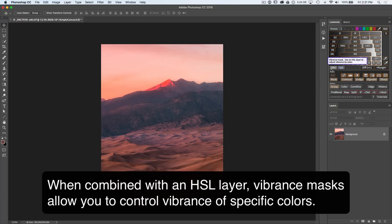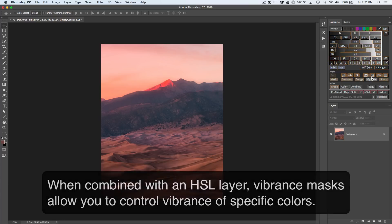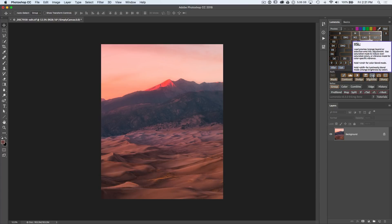Usually the reason you would do that is to give a vibrance effect with the HSL, which itself has color specific adjustments.